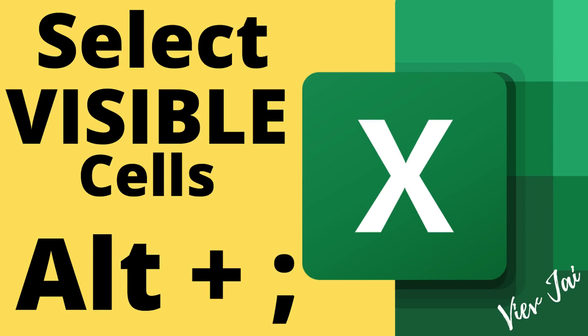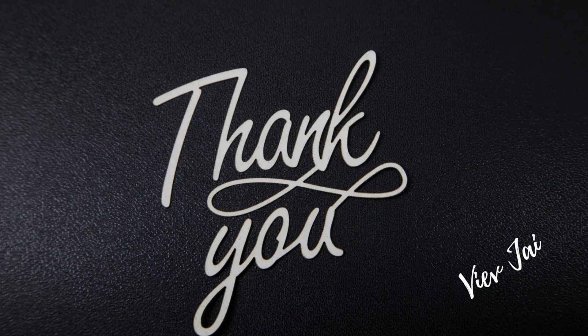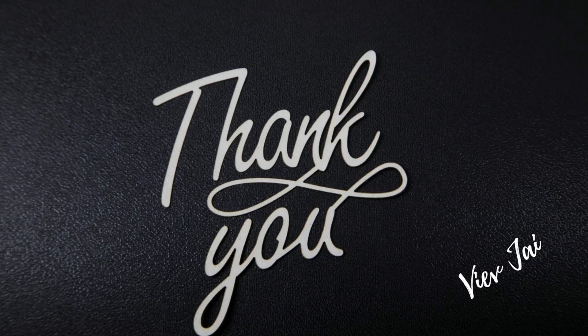So guys, thanks a lot for watching the video till now. Thank you again, take care, bye bye.